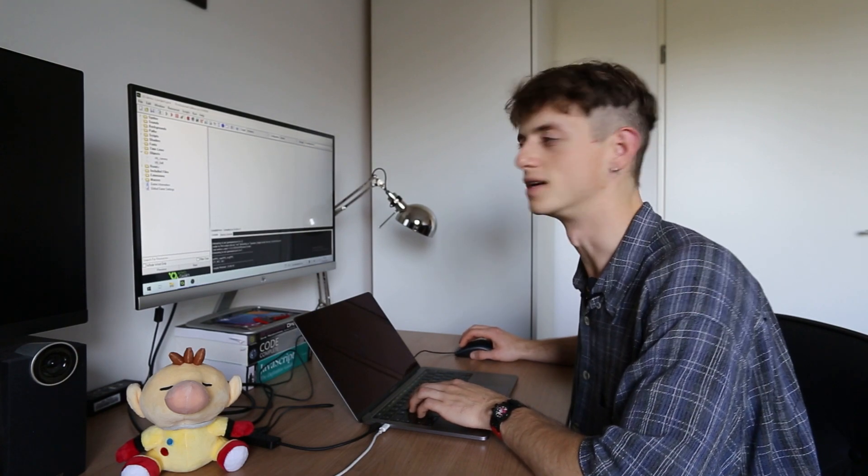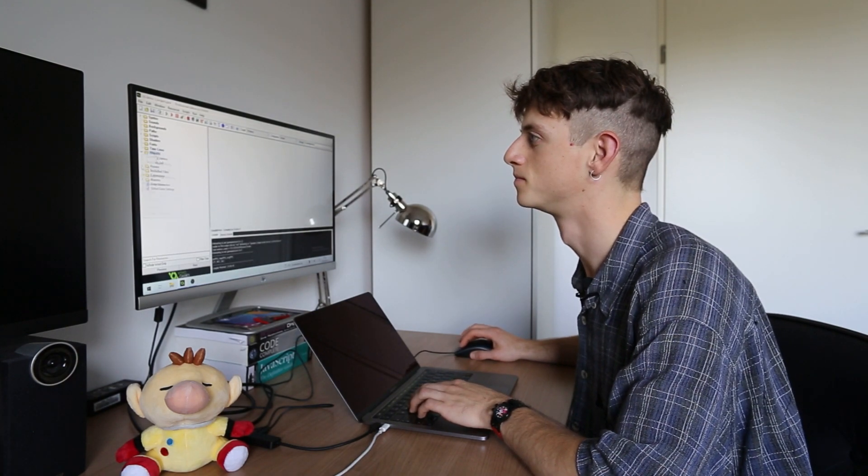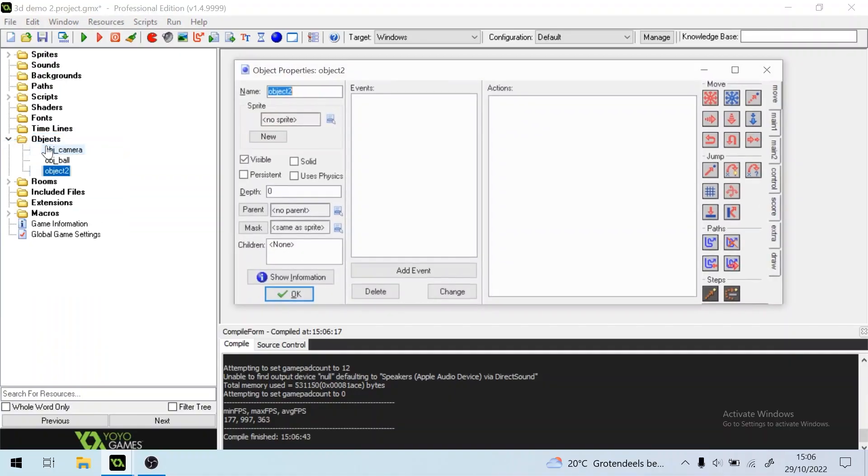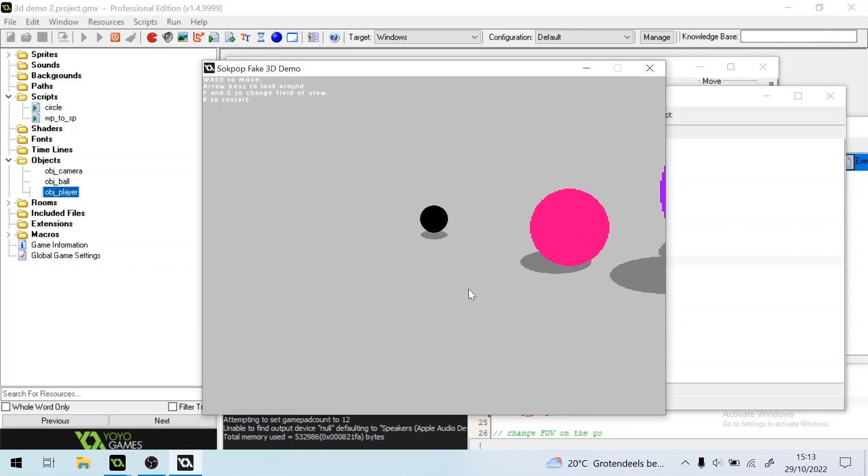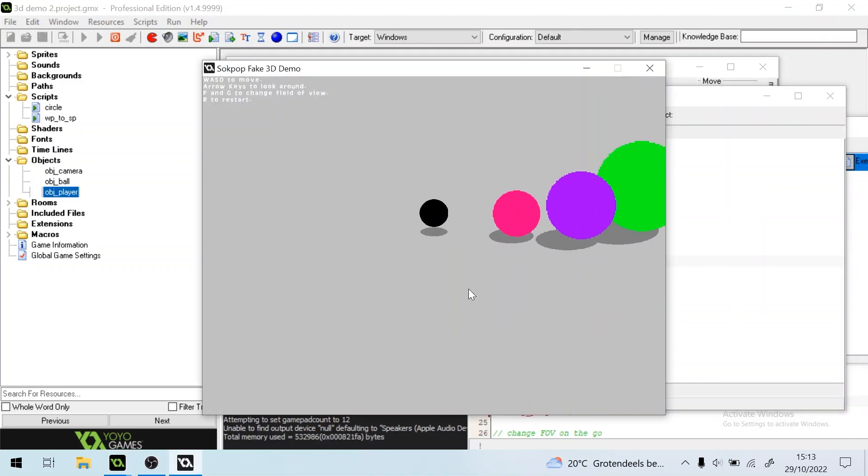Now let's add a player character. So we'll add a new object, object player. And it inherits from ball, now we should fall, yes.